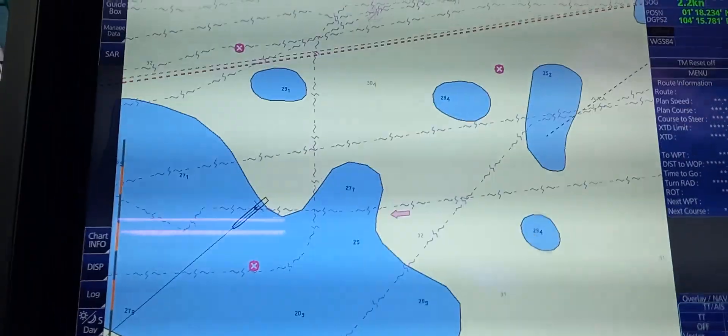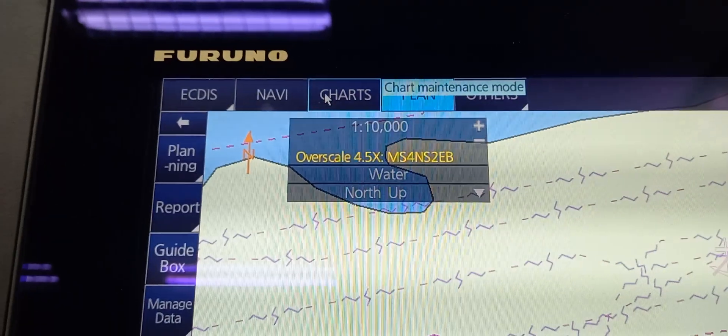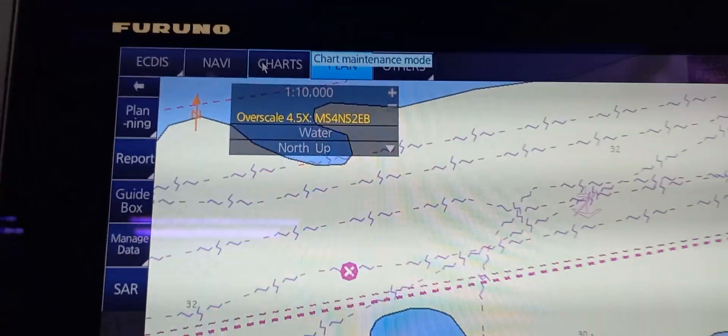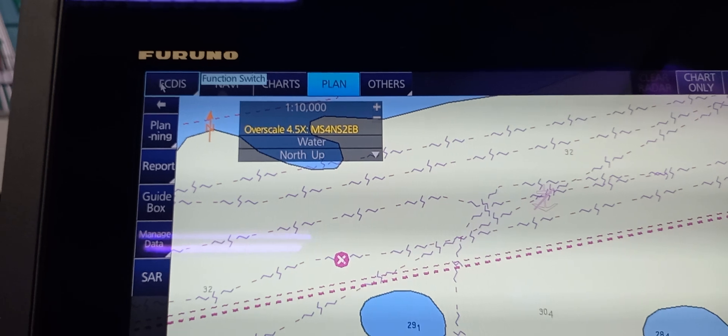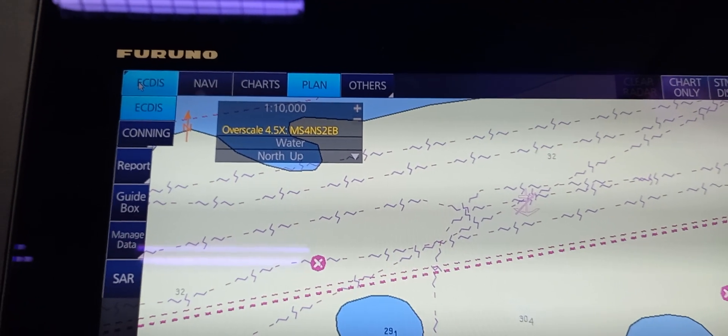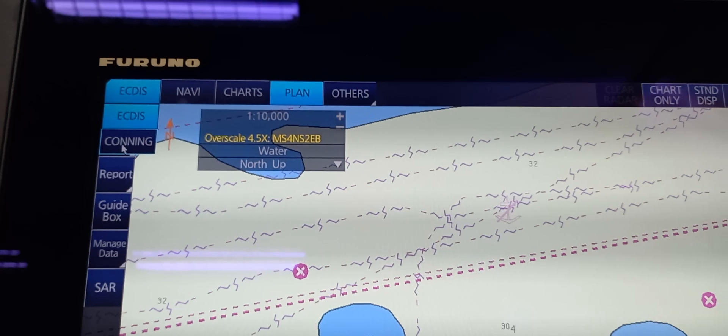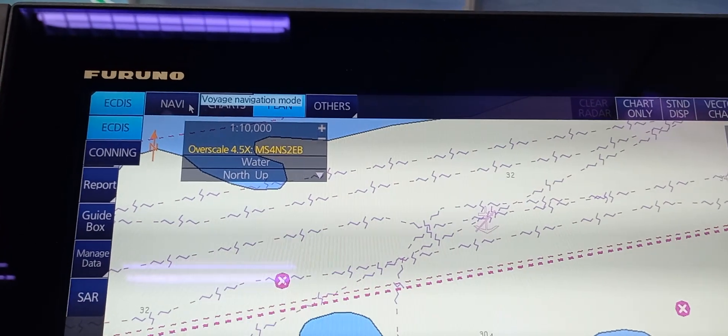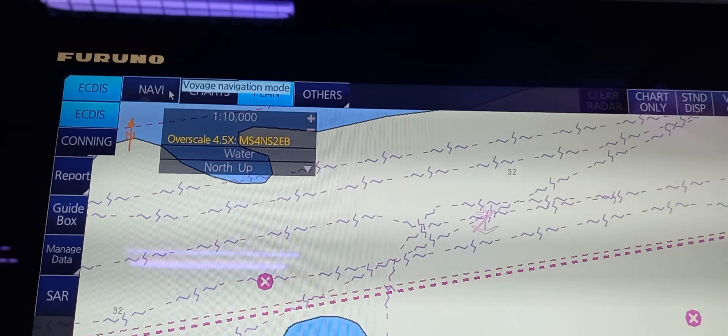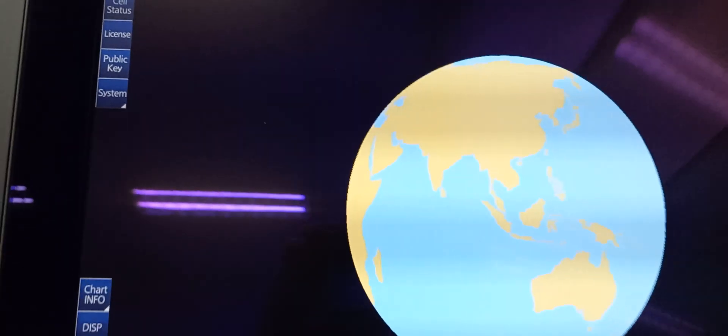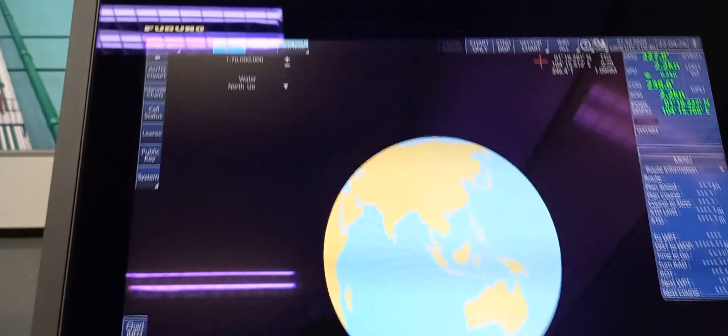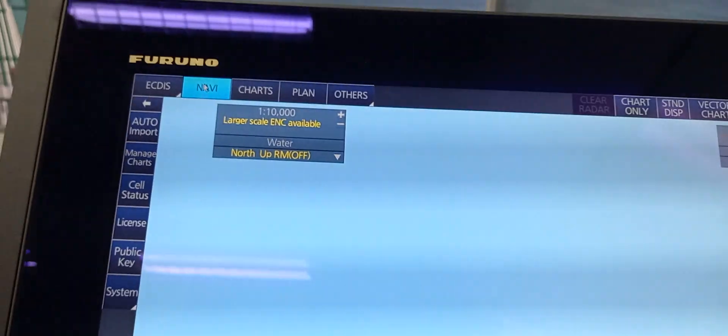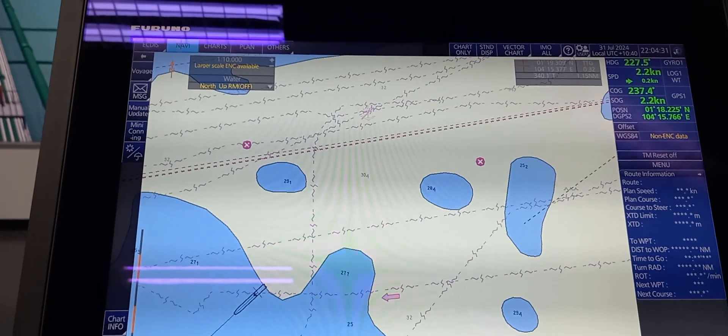Now on the panel, on the left corner, we can see an ECDIS menu. So you're going to push that function switch. You can see ECDIS and cloning. In NAV, we have Voyage Navigation mode. We're going to push the chart. You can see a globe. So to return that, you need to push the NAV 1.